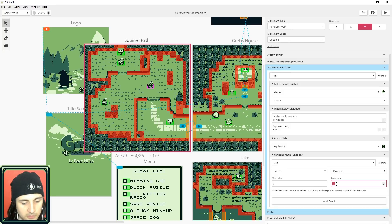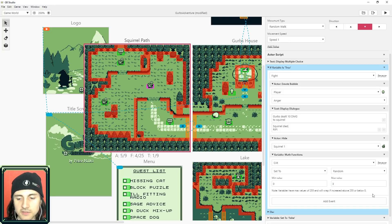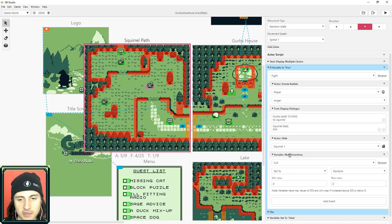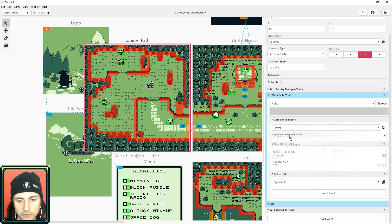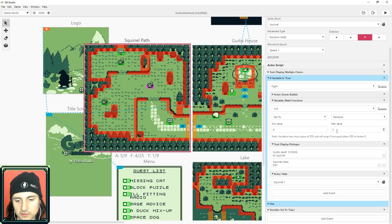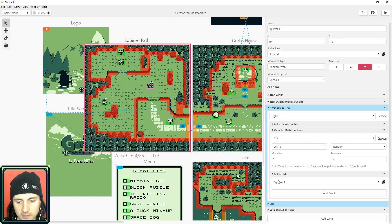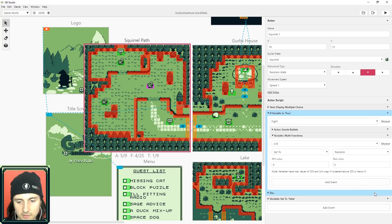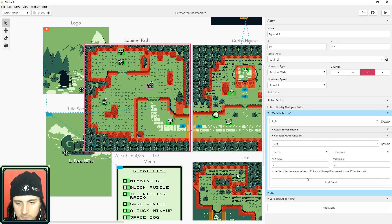The crit variable is going to be set to a random number between zero and three. I want to do this right at the beginning — right after the character gets angry. So crit is set to a number between zero and three, and I'll delete the other events for now just to focus on building the crit logic.